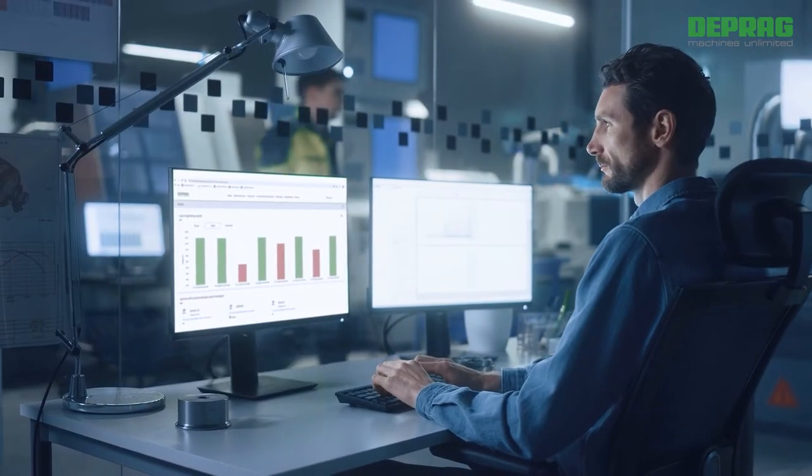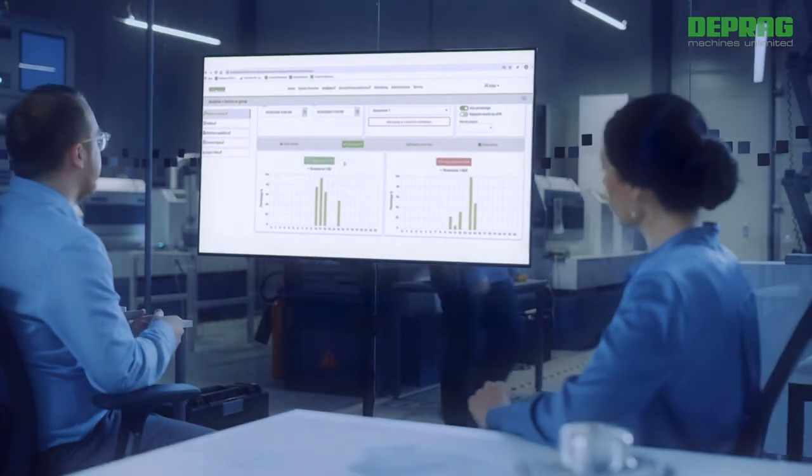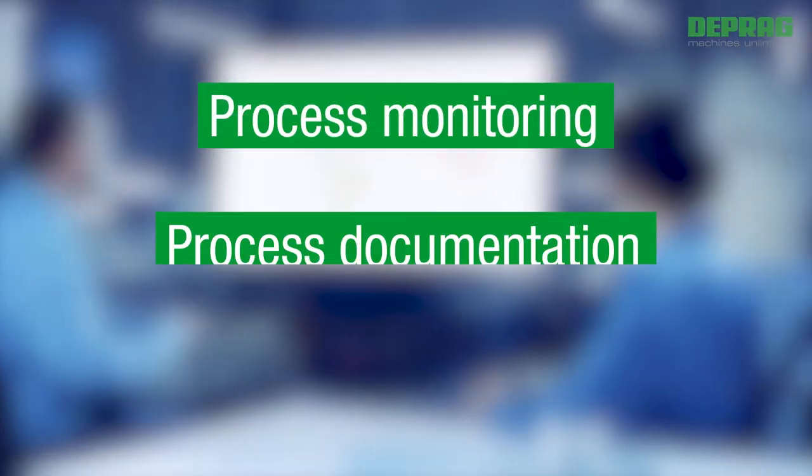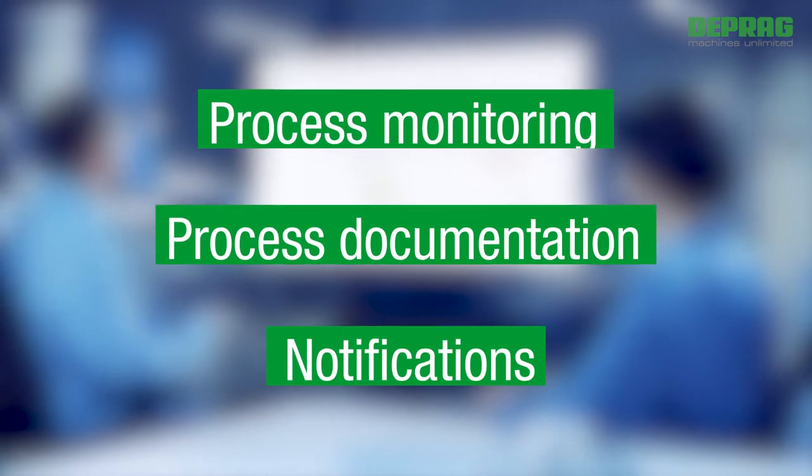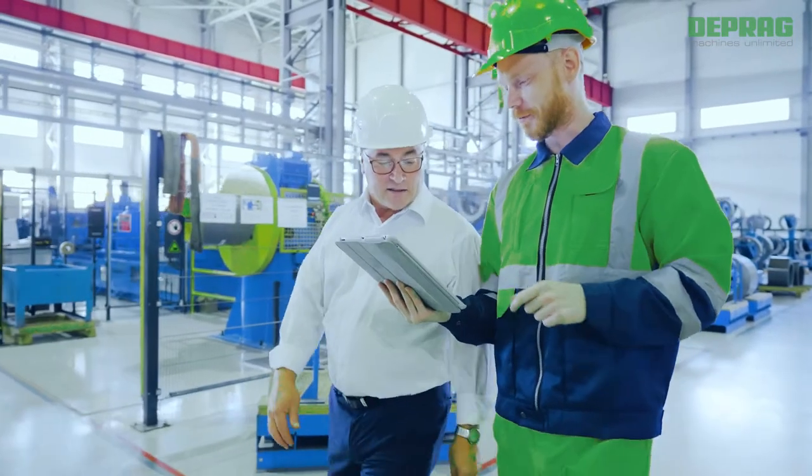DPRAG Cockpit is browser-based and flexible. Process monitoring, process documentation and notifications are available anytime, anywhere.